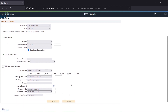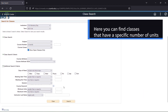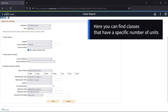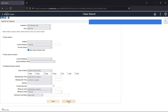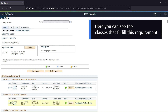Here you can find classes that have a specific number of units. For this example, I'm looking for one unit. Now hit search. Here you can see the classes that fulfill this requirement.